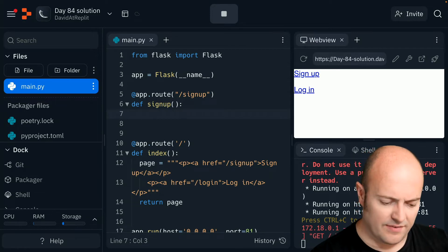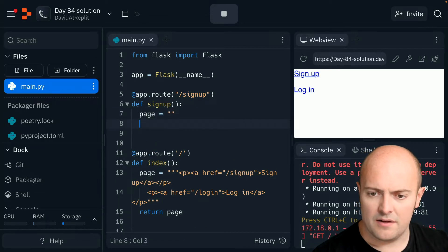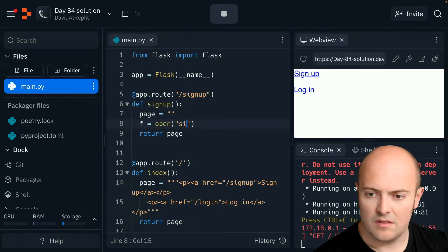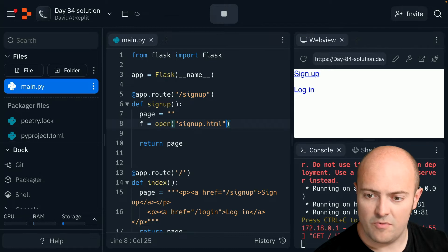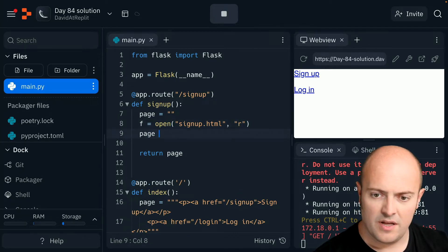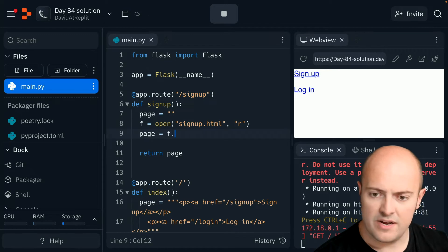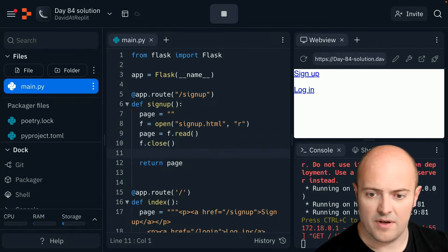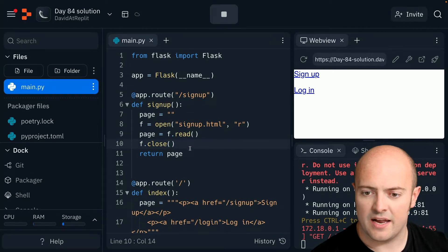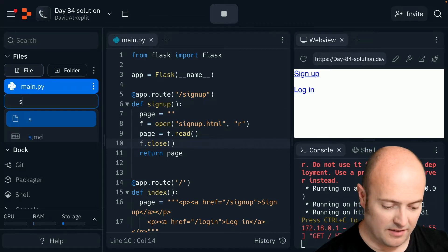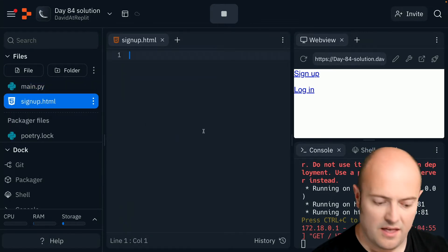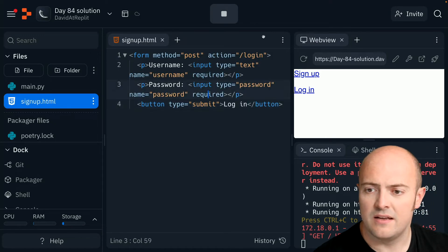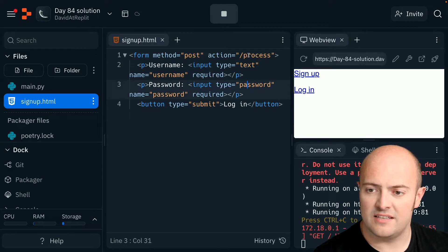So let's have a look at page equals blah blah. Let's do return page, but let's do an fopen. Make that page in a moment. Open that in read mode. Page equals f.read and then f.close to close it up afterwards. That should open the page up and stick it into the page and put it there. Let's make that file signup.html. And I've got a bit of a form already copied in my clipboard that we can mess around with.